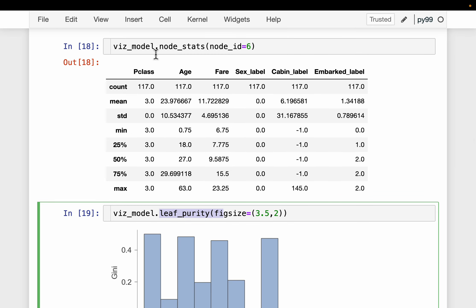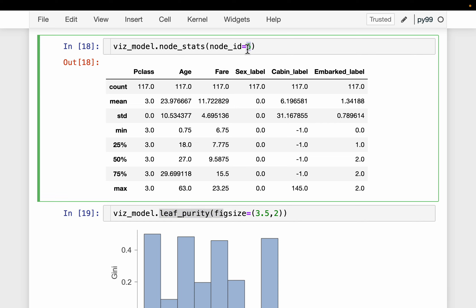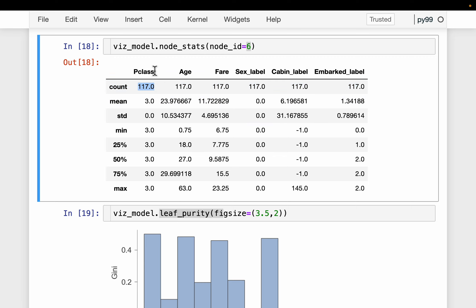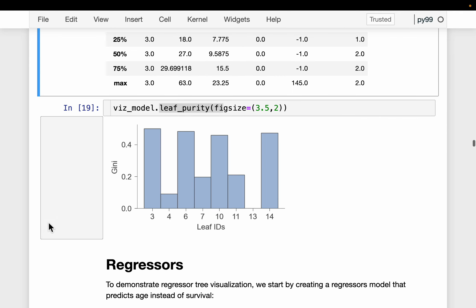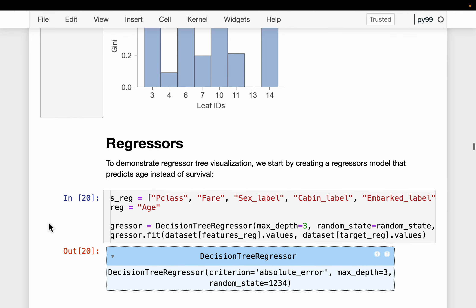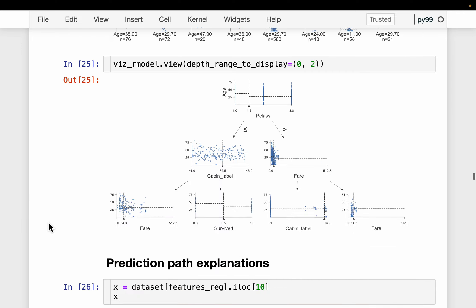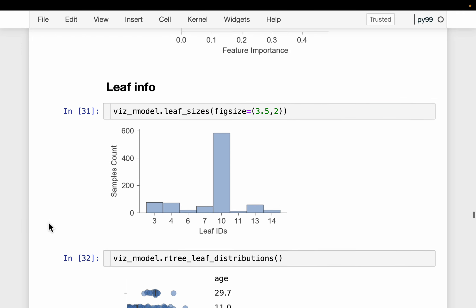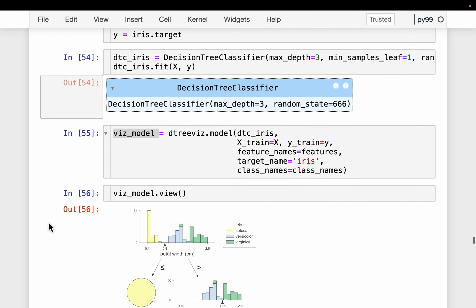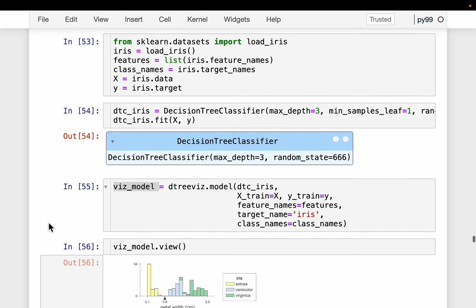For each node we can also look at statistics — for example, taking node 6, we can see how many samples are there and for all those samples, what the statistics are for each feature. We can also visualize the decision boundaries.